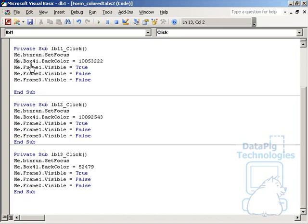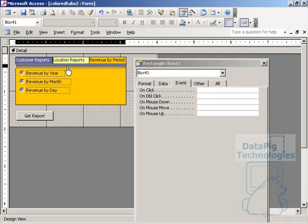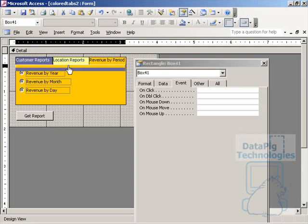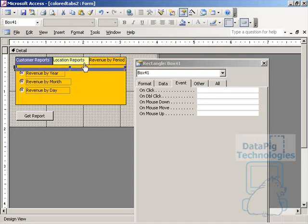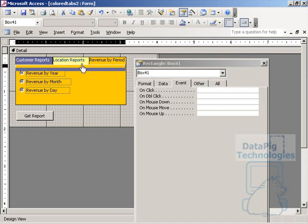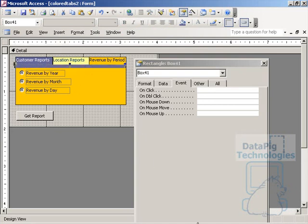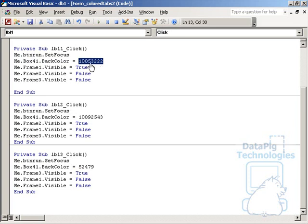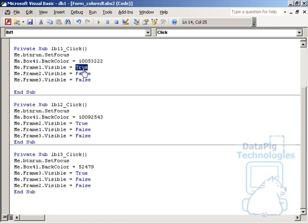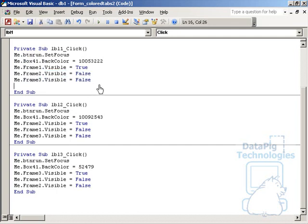The second thing we're going to do is take box 41, that box we added to hide the bottom borderline of the labels. We're going to change the back color to 1005322, which is the back color of the first label. Then we're going to change frame one to visible equals true, frame two to visible equals false, and frame three to visible equals false. That's basically saying that only frame one is going to be visible.